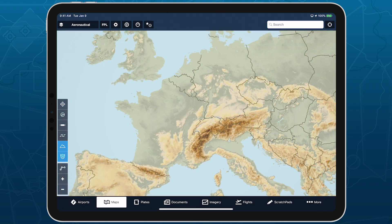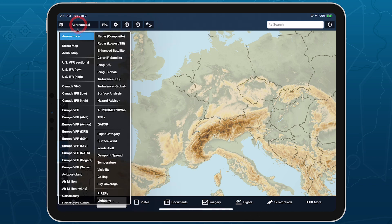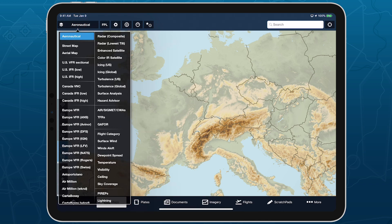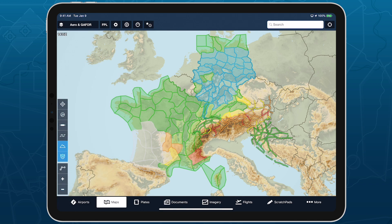You can access GAFOR in ForeFlight's layer selector near the middle of the right column. This layer displays GAFOR regions for France and Germany, and GAFOR routes for Switzerland, Austria, Slovenia, and Croatia.